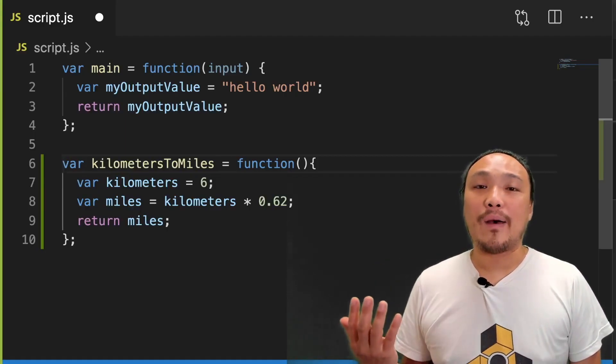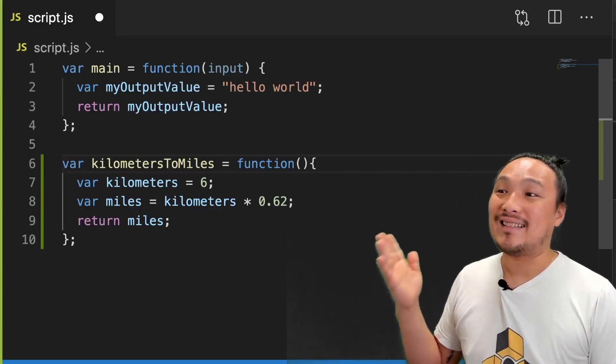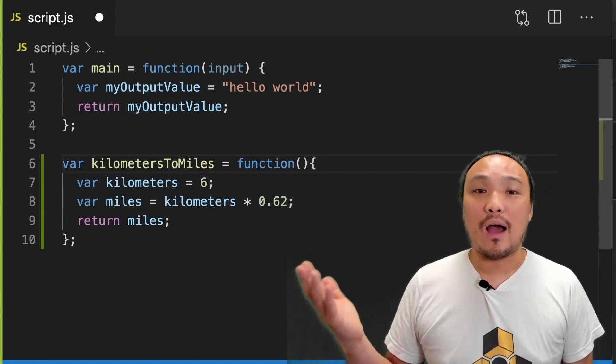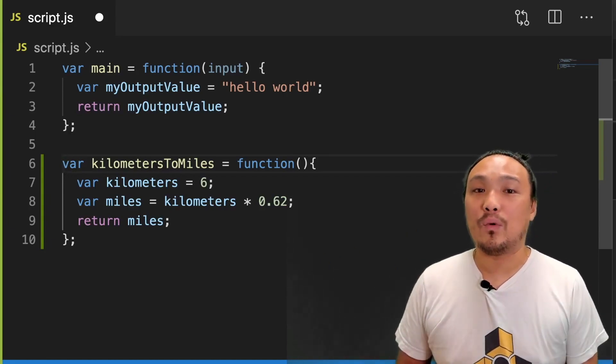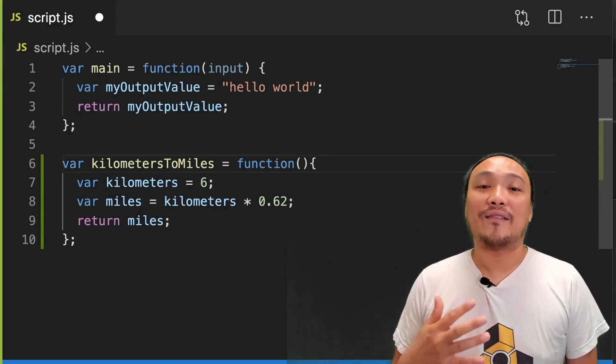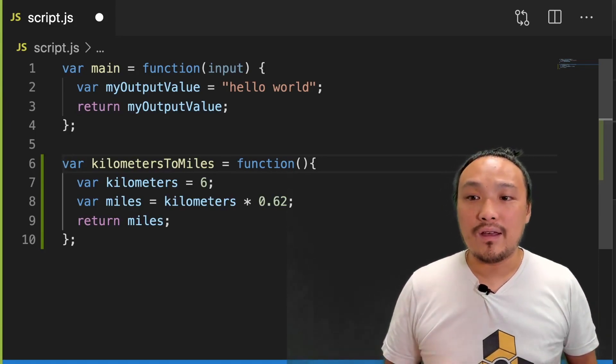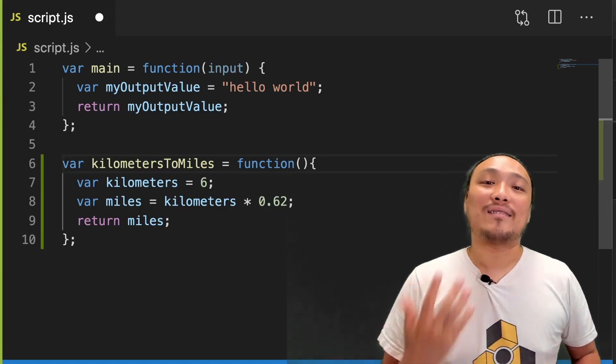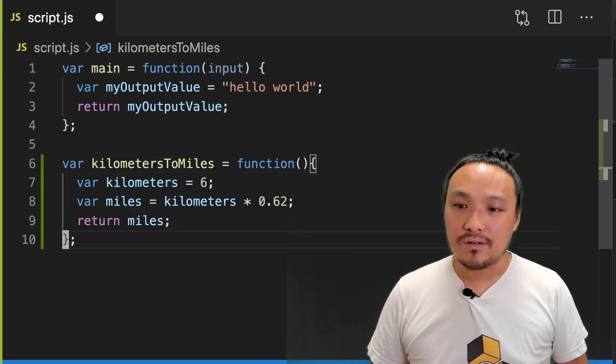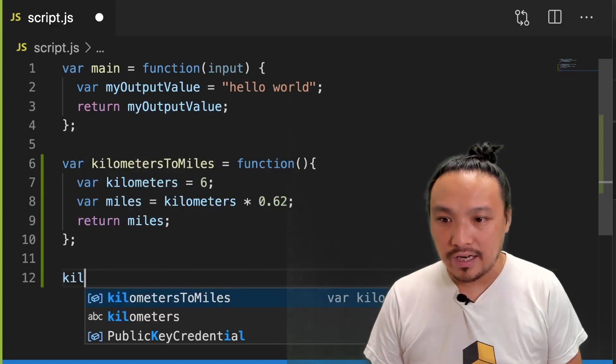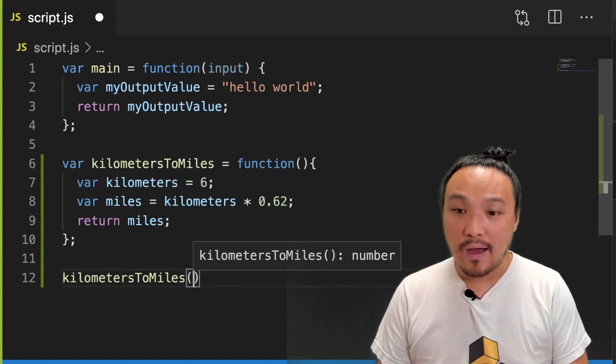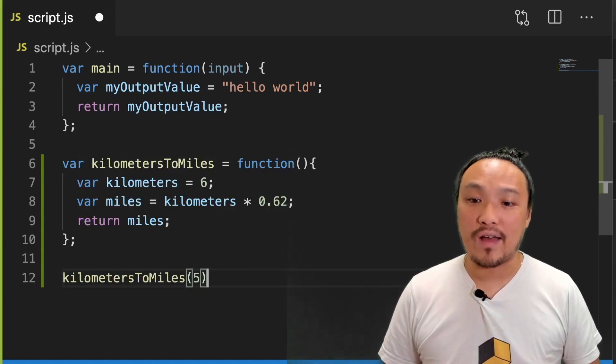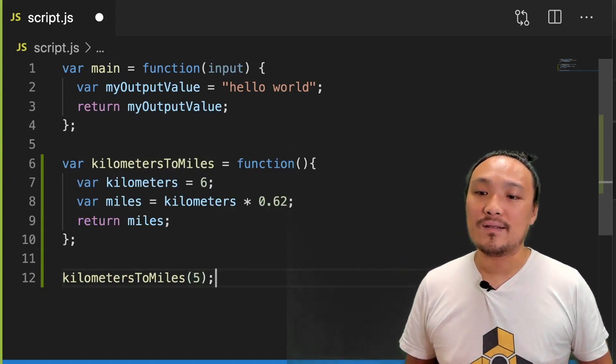The next thing to talk about is that I won't always want to convert exactly six kilometers. I want to convert some dynamic number, or some number that I determine at the time that I call the function. In order to do that, I can pass in a value when I call the function. If I were to call the function right here, then that would look like this. I would pass in a number value between the parentheses.